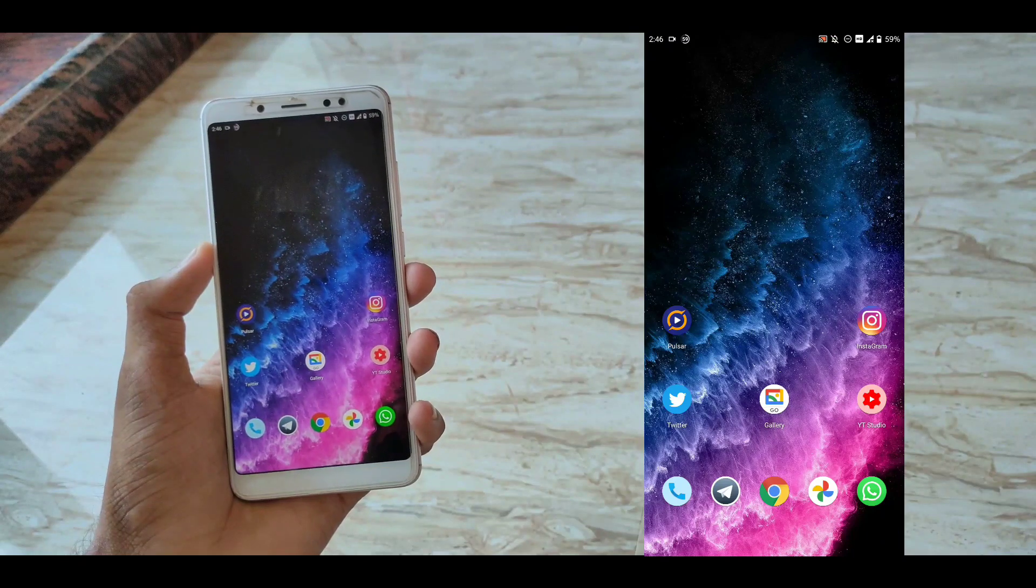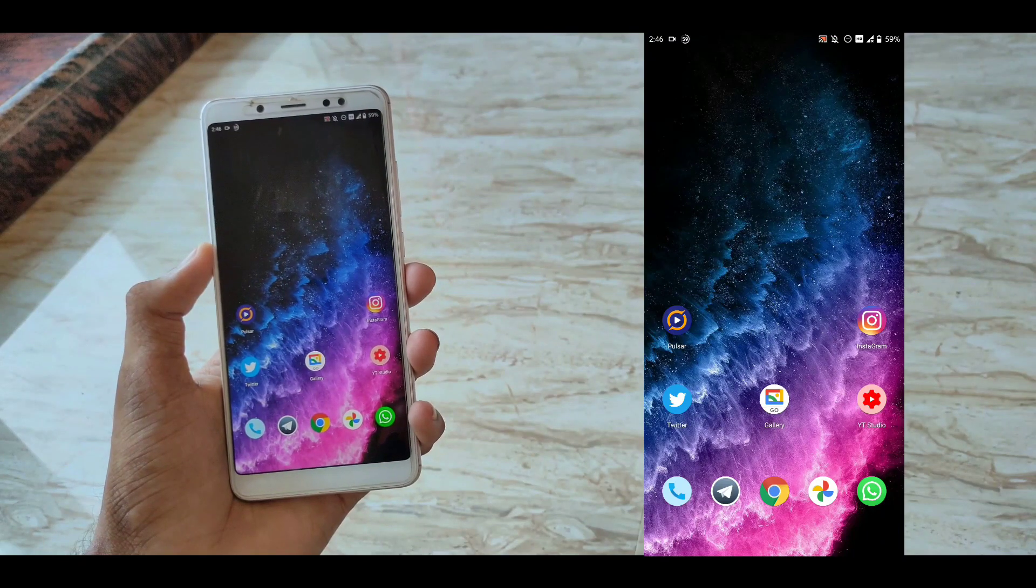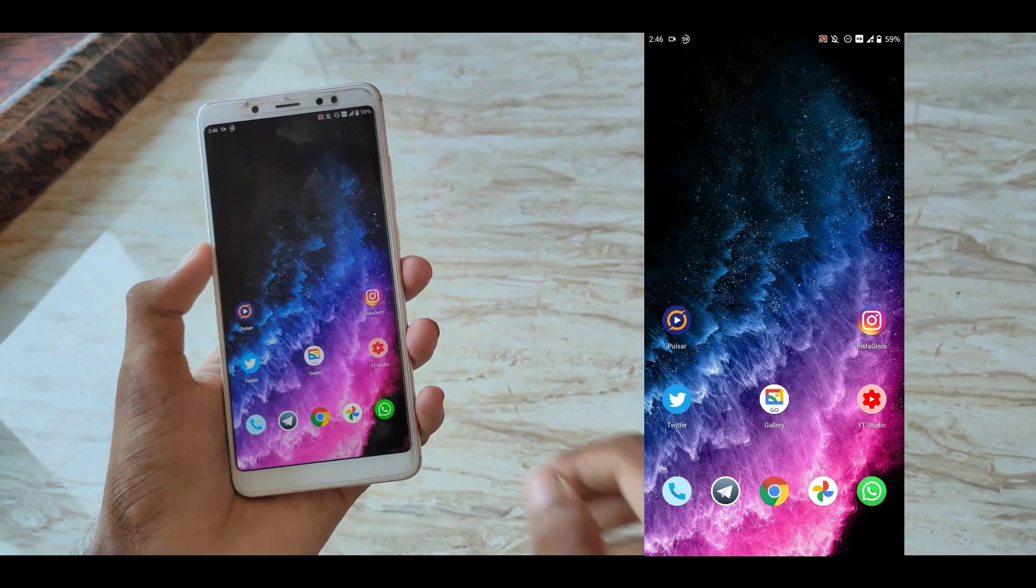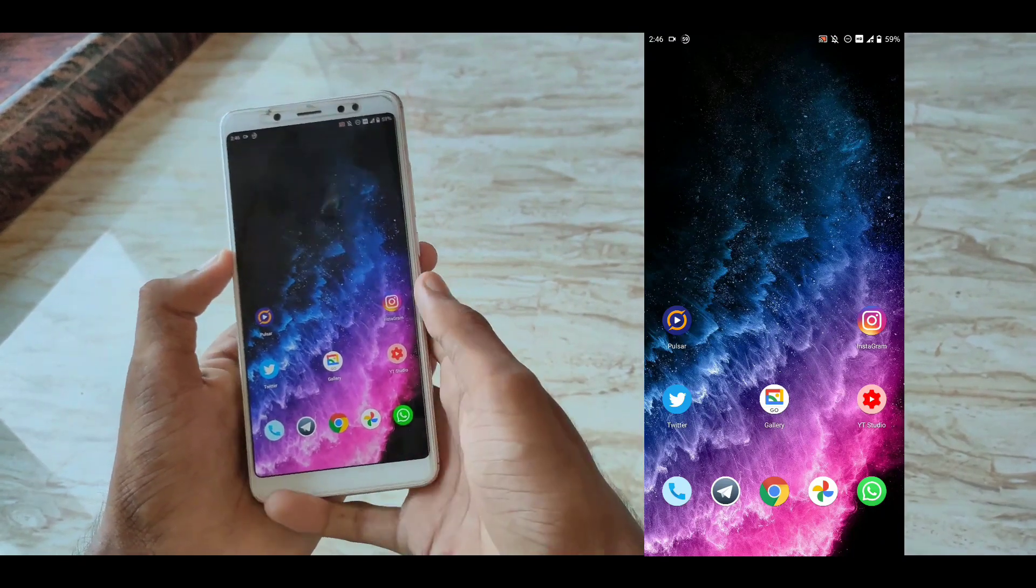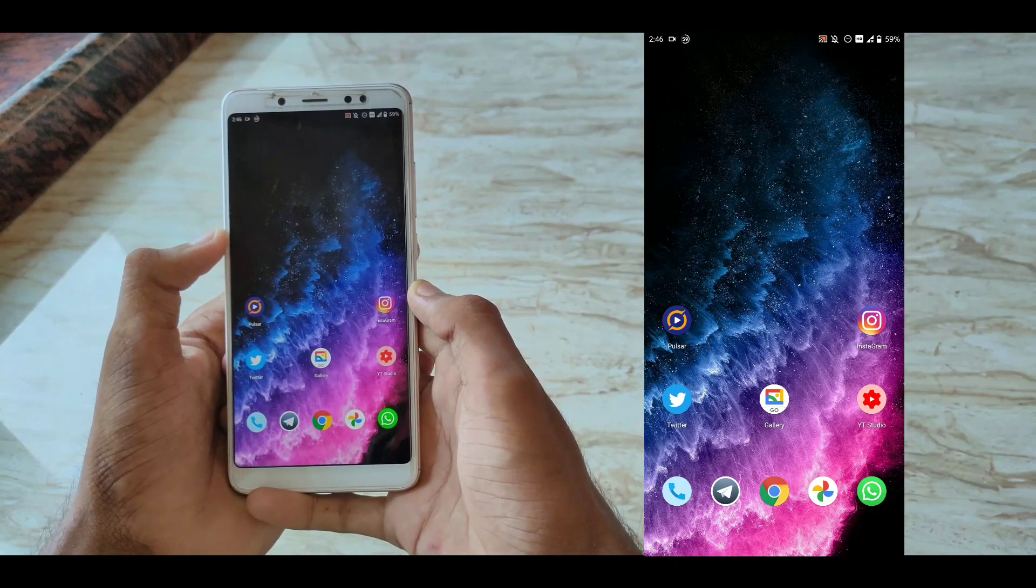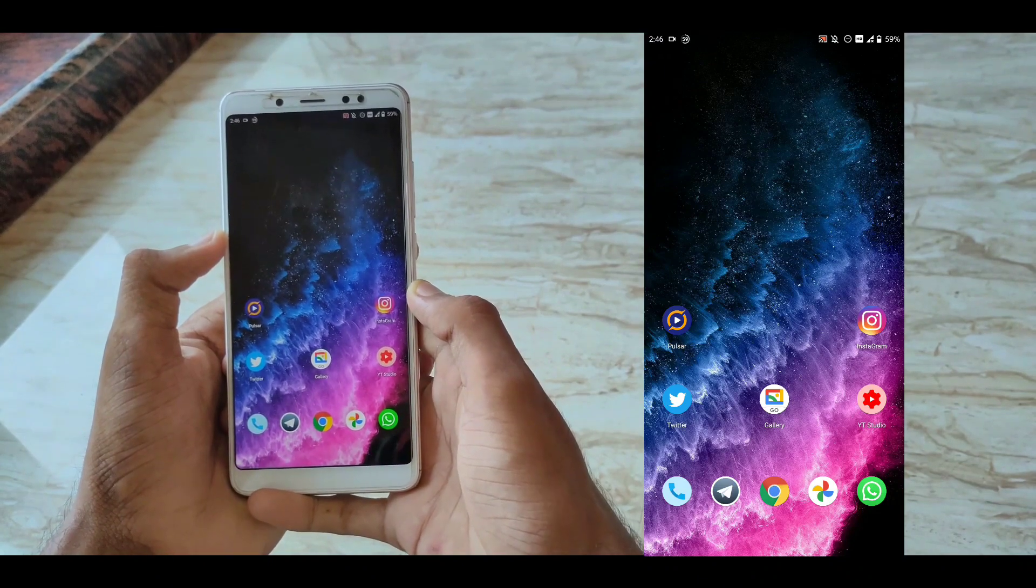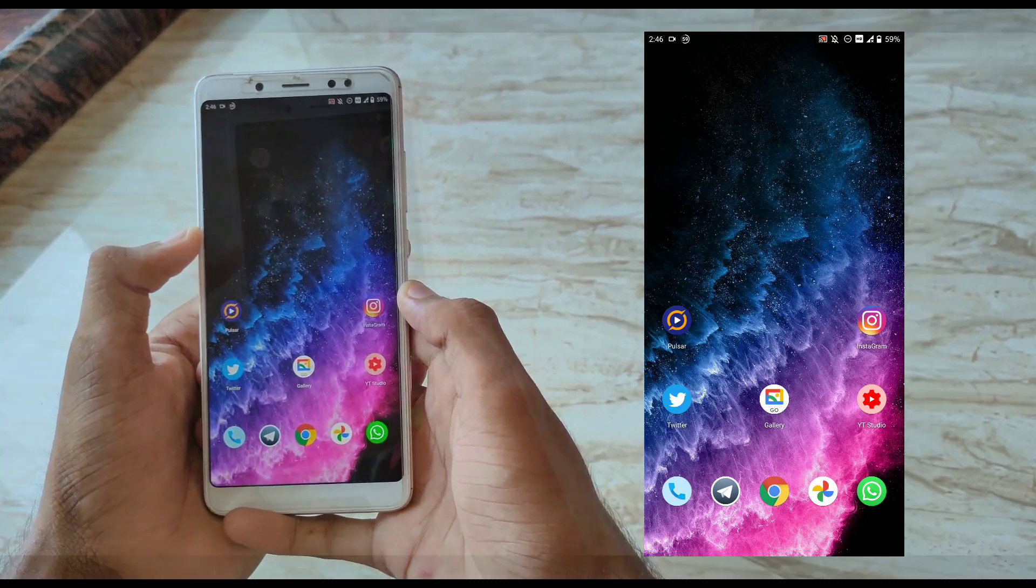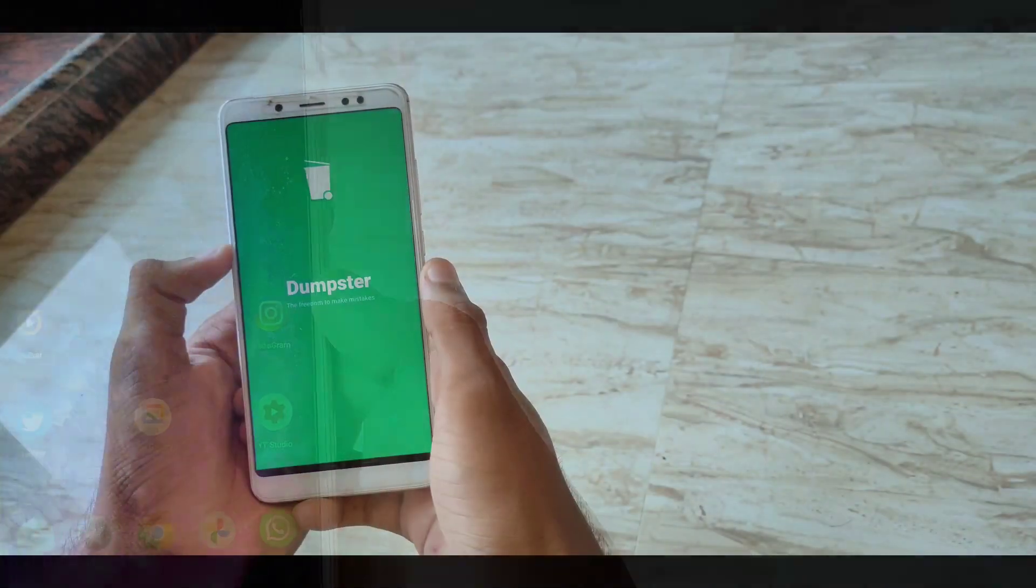Hey guys, this is Ayush, you are watching Xtreme Android and in this video, I'm going to show you some top 10 powerful root apps. Without wasting any further time, let's get started.